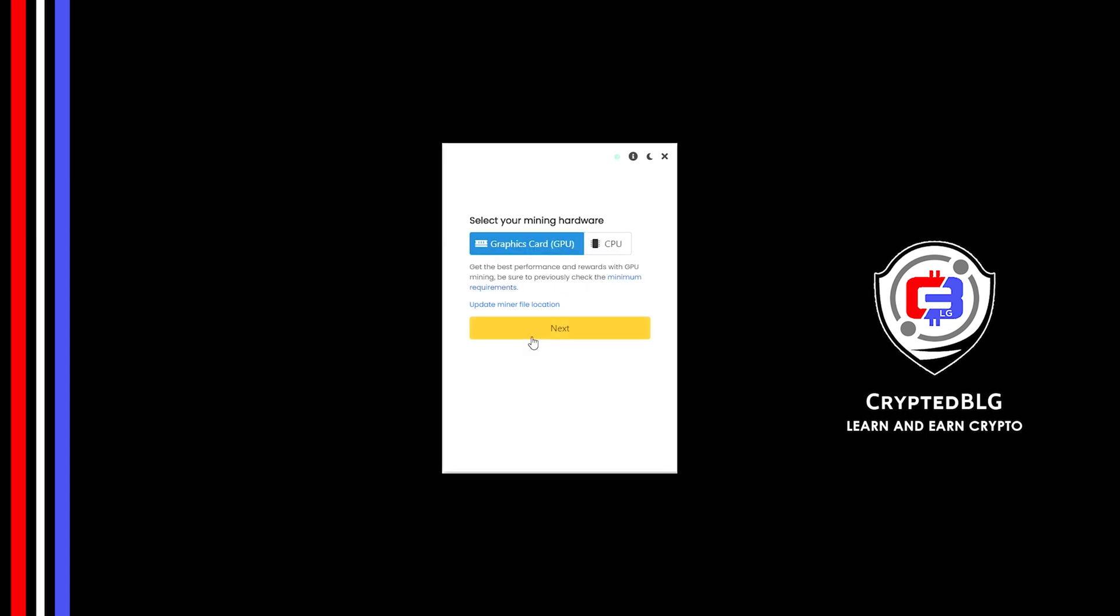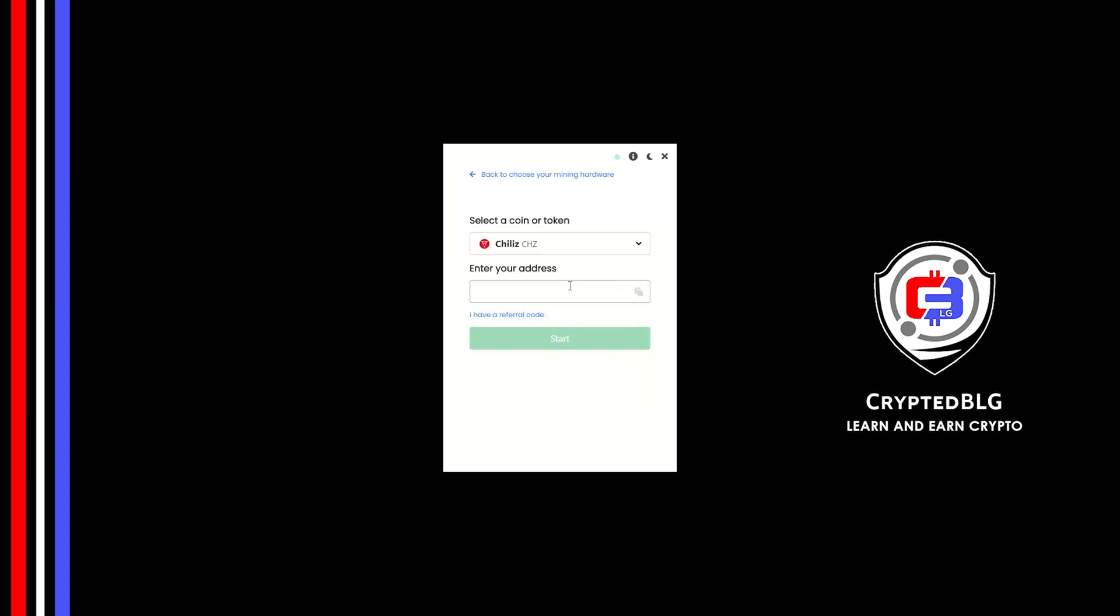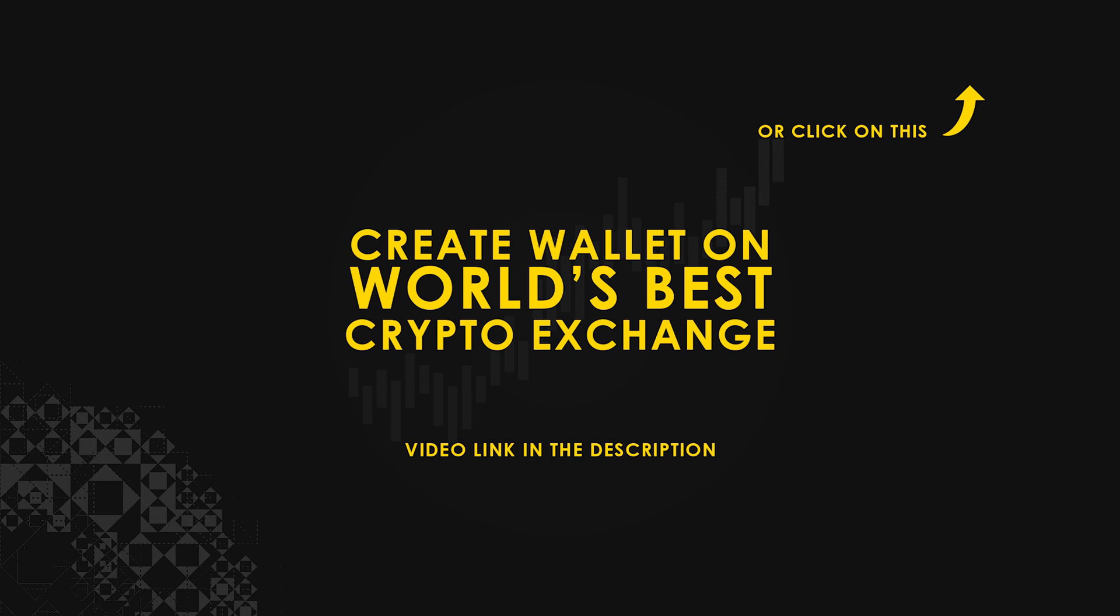Click next, search for chilies in this section and select it. Copy and paste your chilies wallet address. If you don't have a wallet, check the video link in the description for creating a wallet on world's best crypto exchange.